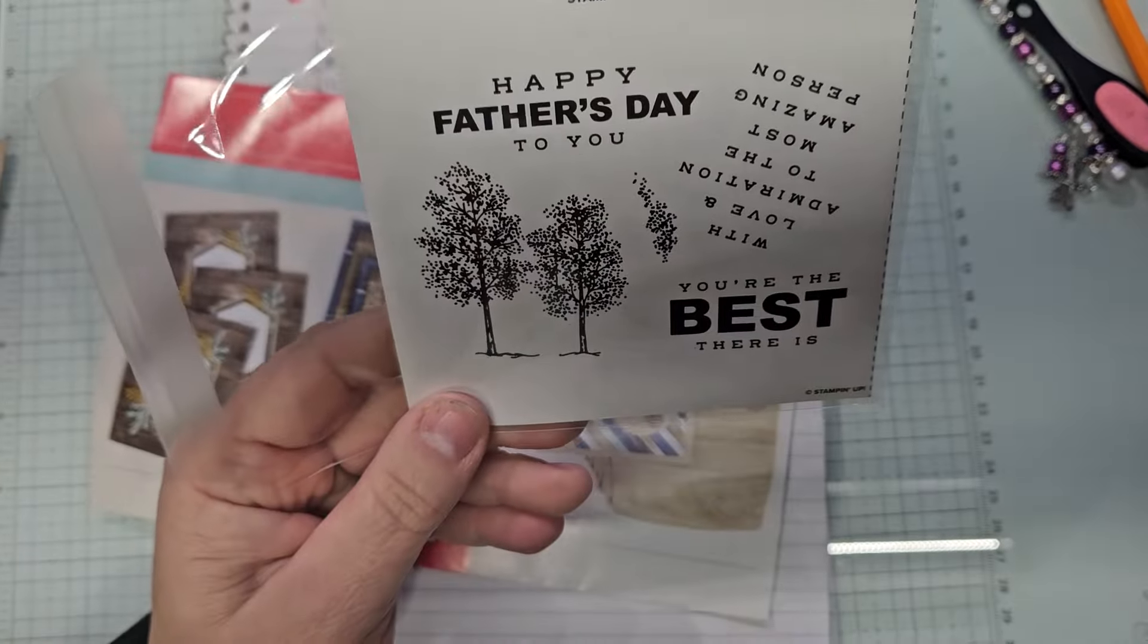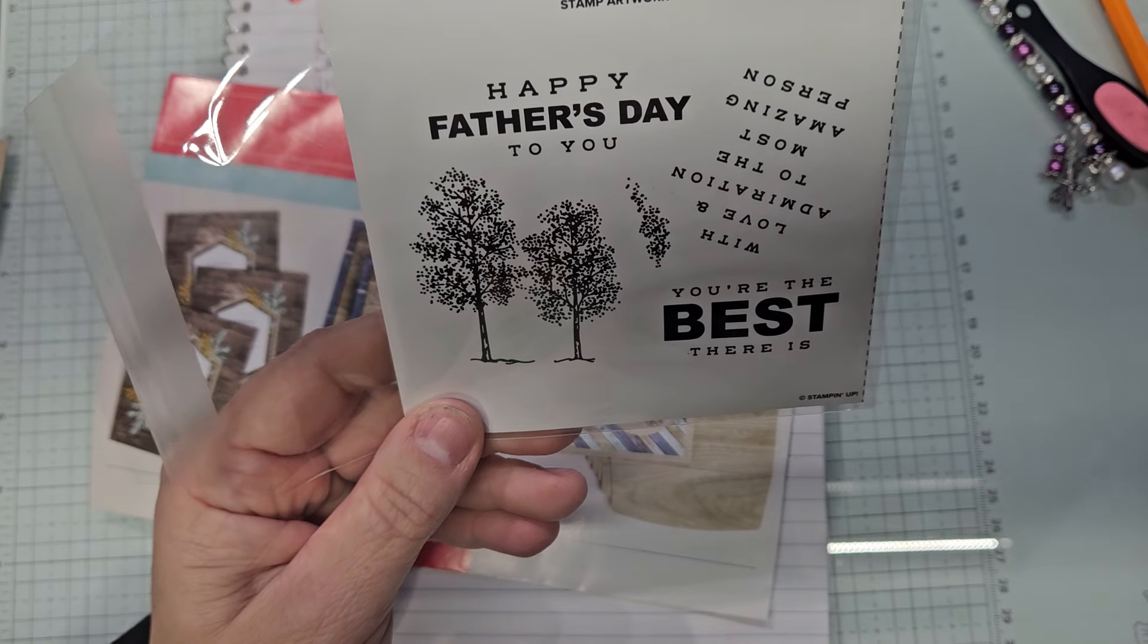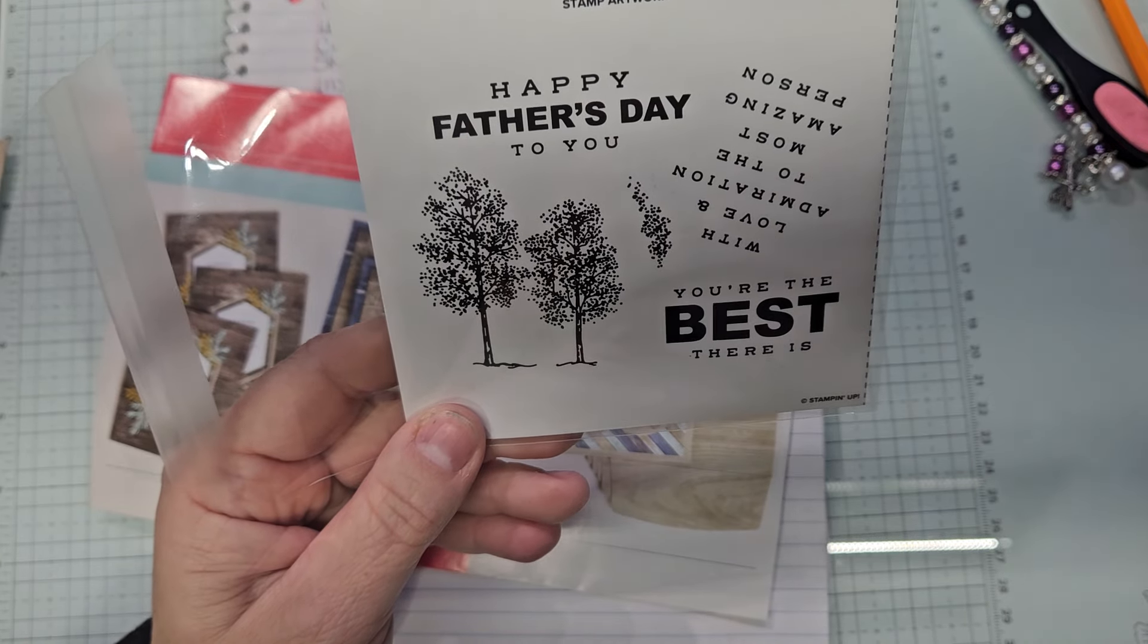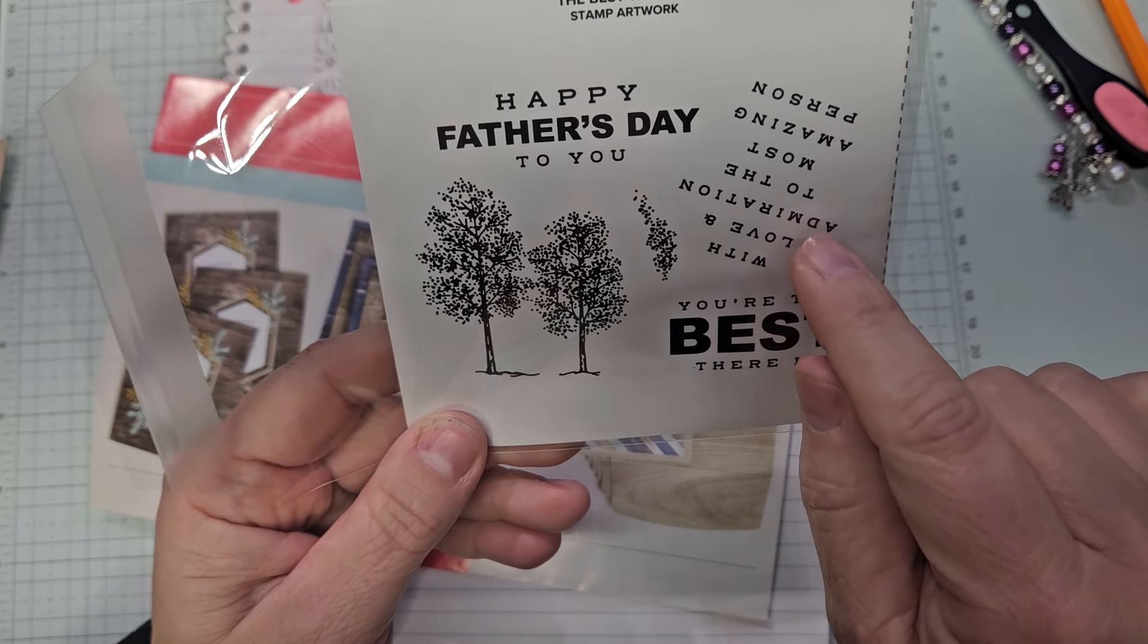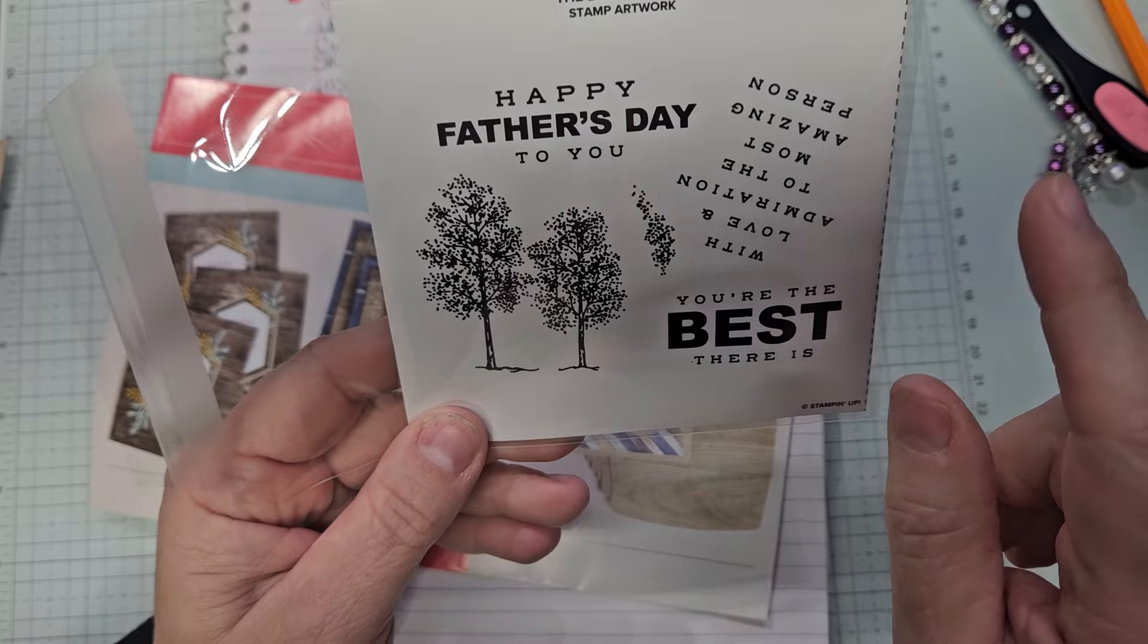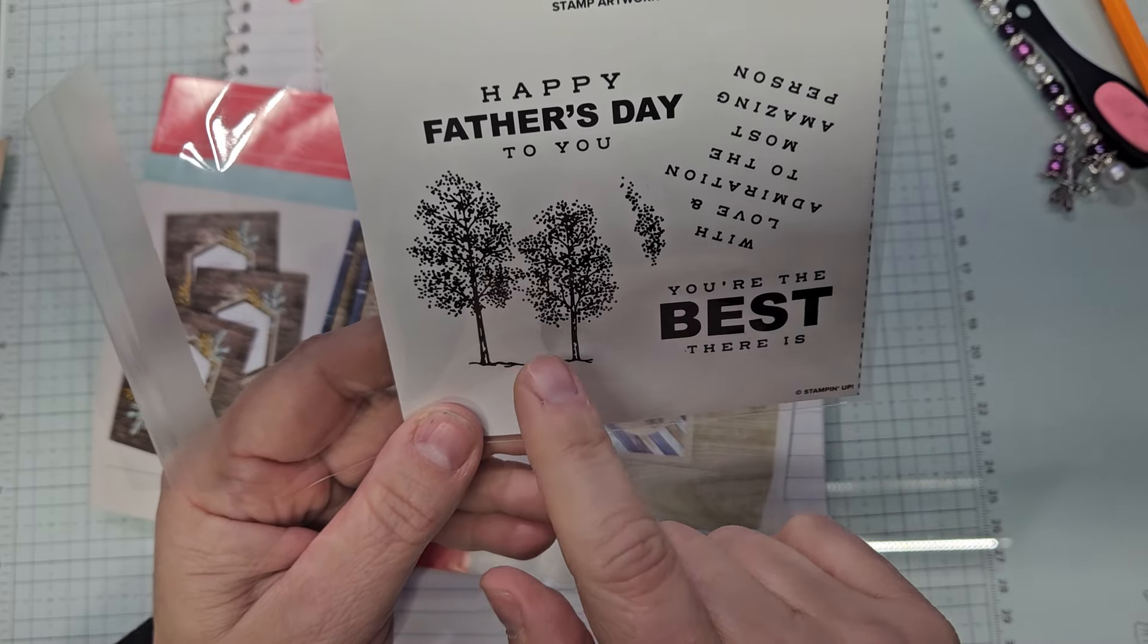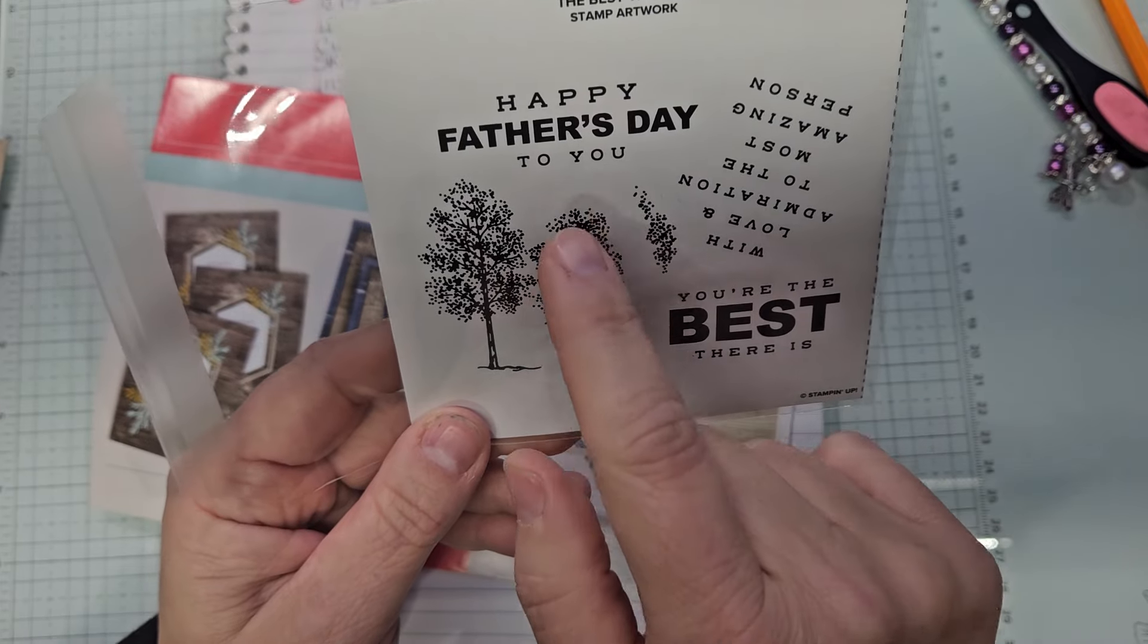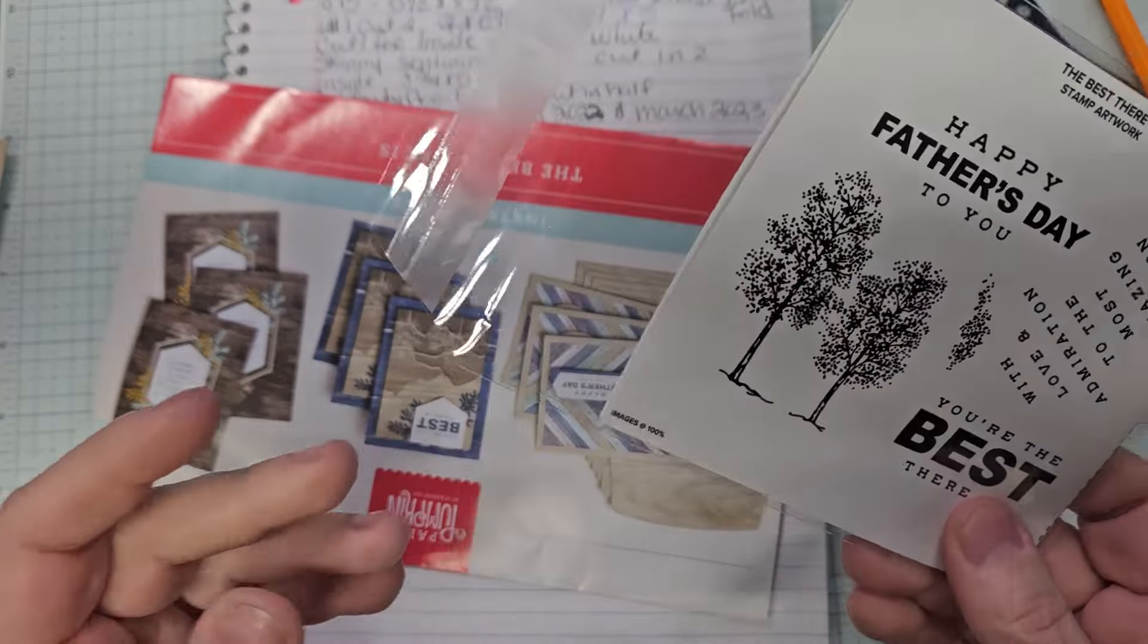This is a look at the stamps set that came with it. With love and admiration to the most amazing person. You're the best. There is. Happy Father's Day to you in the trees.